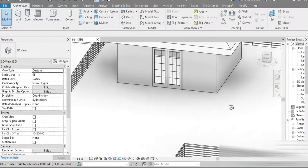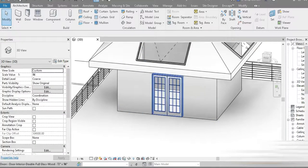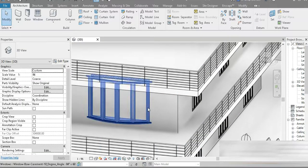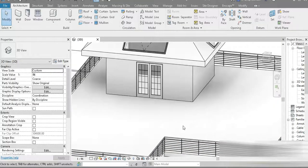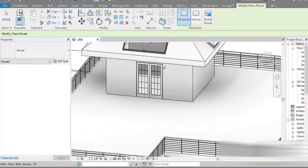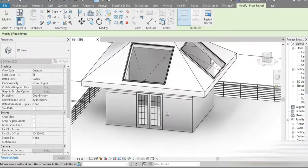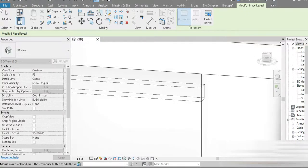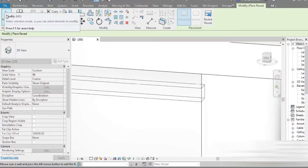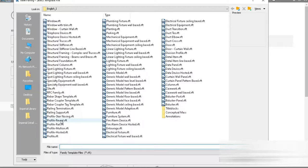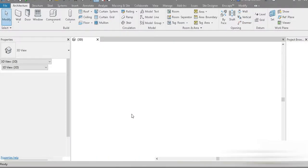Grooves are something you see very often and they're mostly used on classical houses. How do we make them inside Revit? There are quite a few ways of making them. In our case we are going to be using the easiest way, which is the Wall Reveal. We are going to be making a separate profile for this.